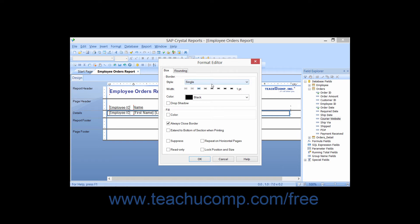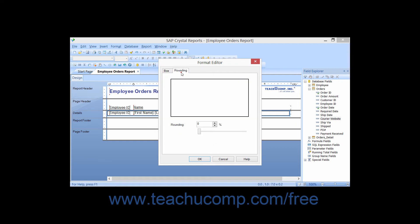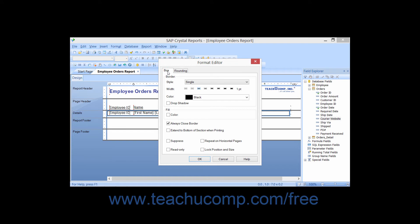There are two tabs in this dialog box which are used to change the appearance of boxes: the Box tab and the Rounding tab. You can click the Box tab to display general formatting options for the box.